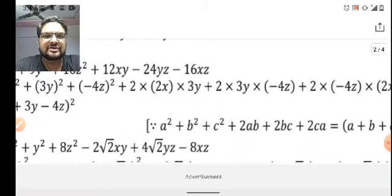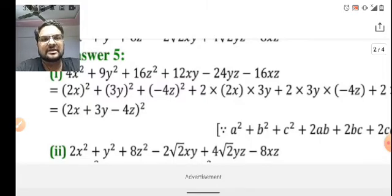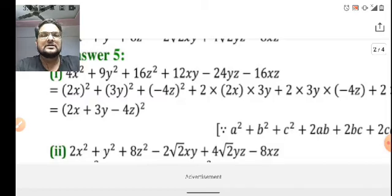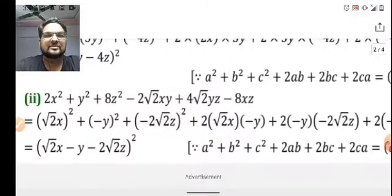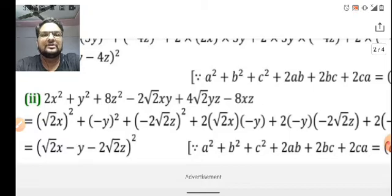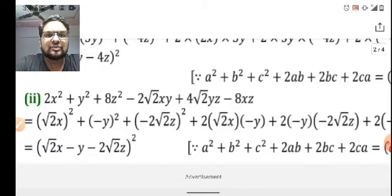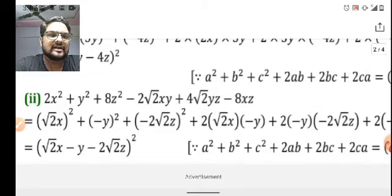On further simplification, we can express the whole expression as (2x + 3y - 4z)². Similarly, for the second question, we will express the whole expression as (a + b + c)². Here 2x² can be written as (√2x)², plus (-y)², and 8 can be written as (-2√2z)², plus 2ab means 2 × √2x × (-y).